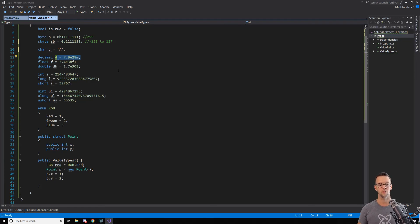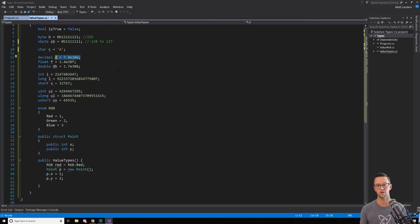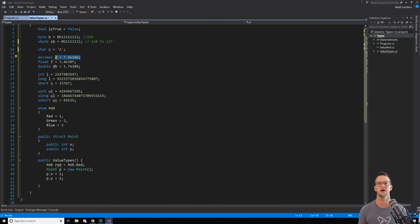And that variable is actually pointing to the exact same object in each case. Now, we can use structs to where it acts more like a value type. It is a value type, whereas when we assign them to each other, it actually copies all those values out.